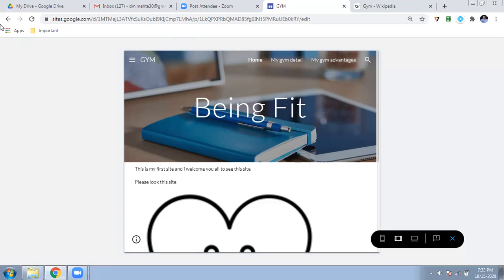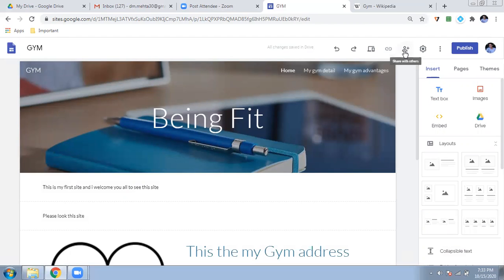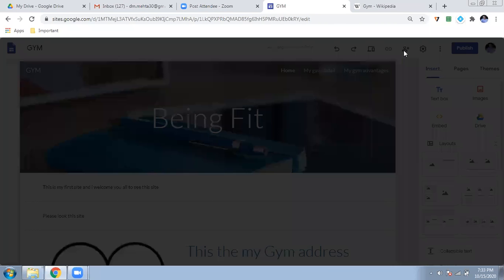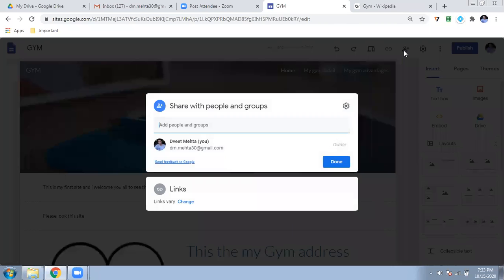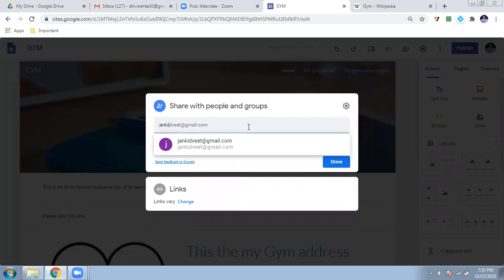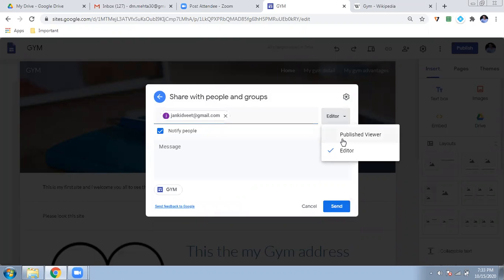The question is how to share your site. There is a sharing option — if you want to share with only one or two people, you can enter their email ID and share it with them only. You can make them a viewer so they can only view the site, or give them editor access so they can edit it too — for example, if two friends are collaborating on one site.